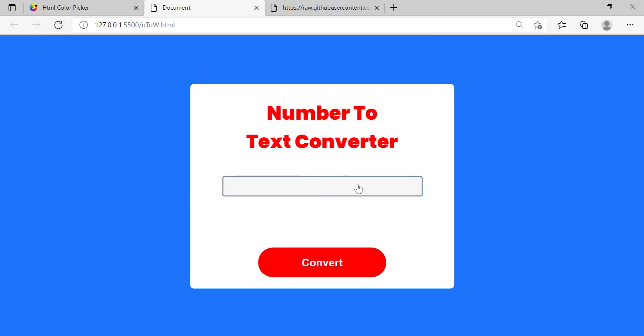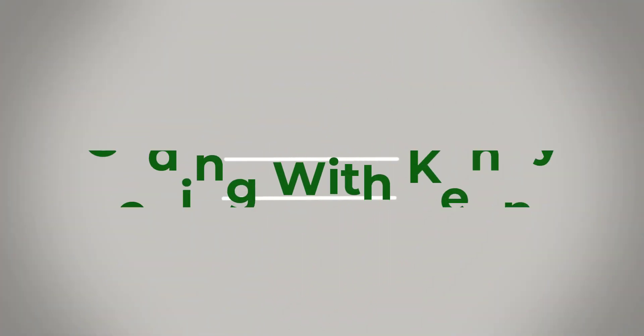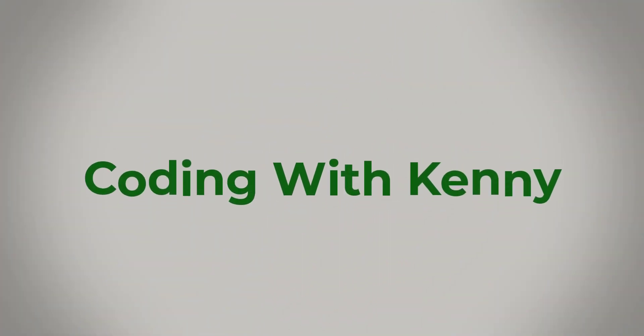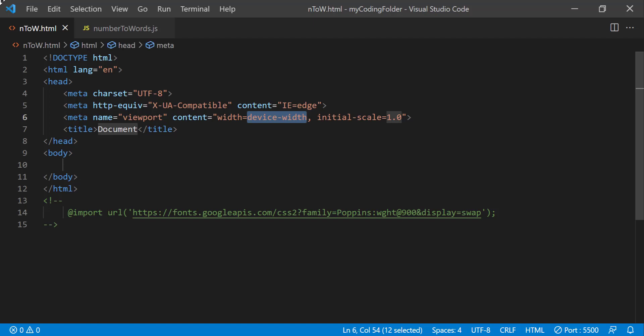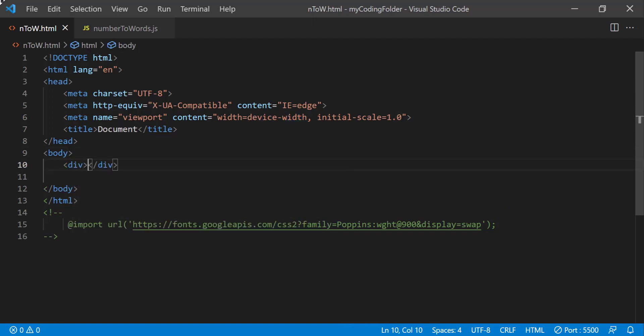So without any further ado let's get right into the video. I'll just generate my boilerplate code and we'll just create a div.